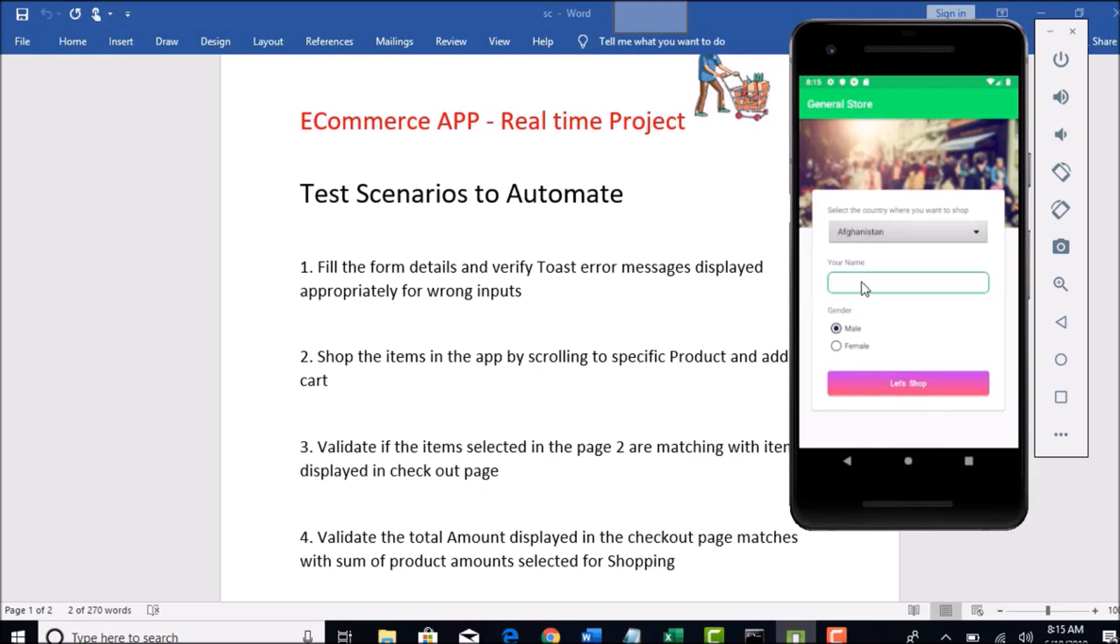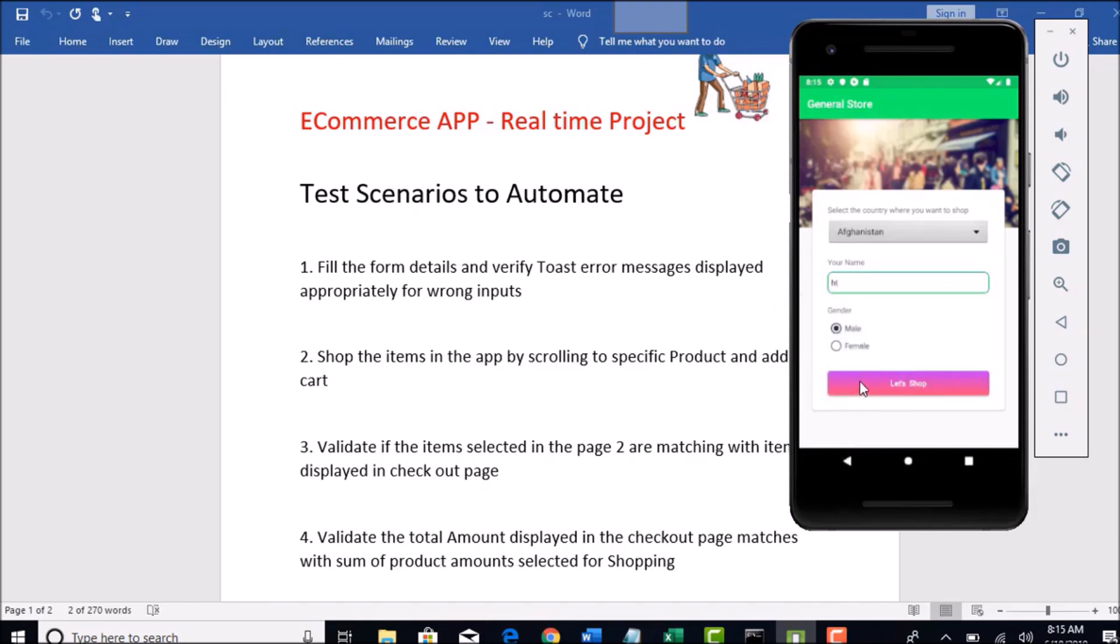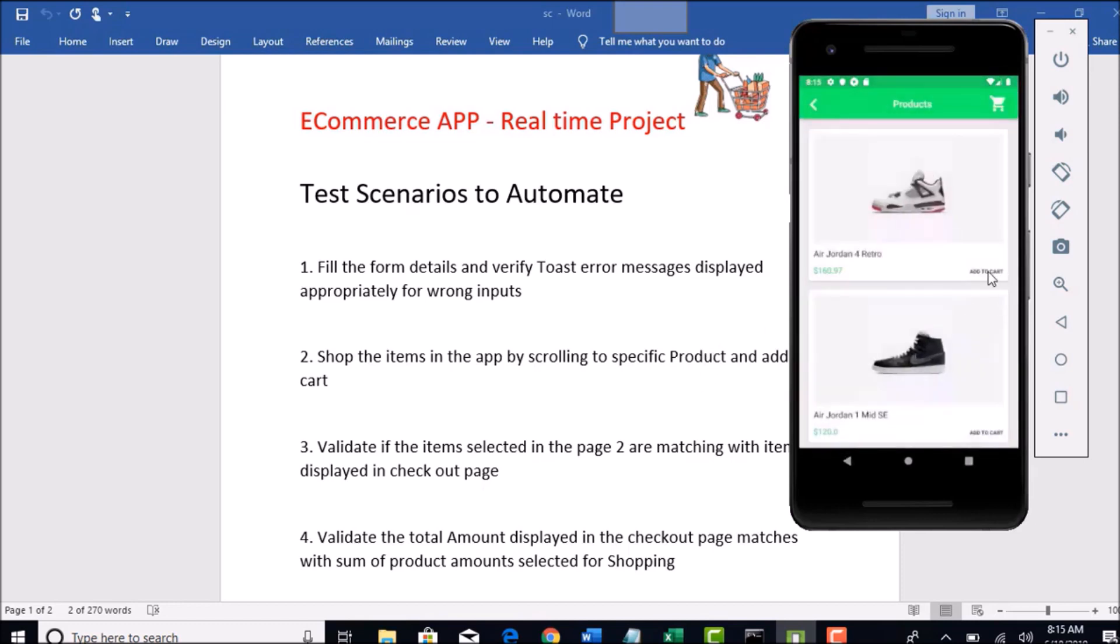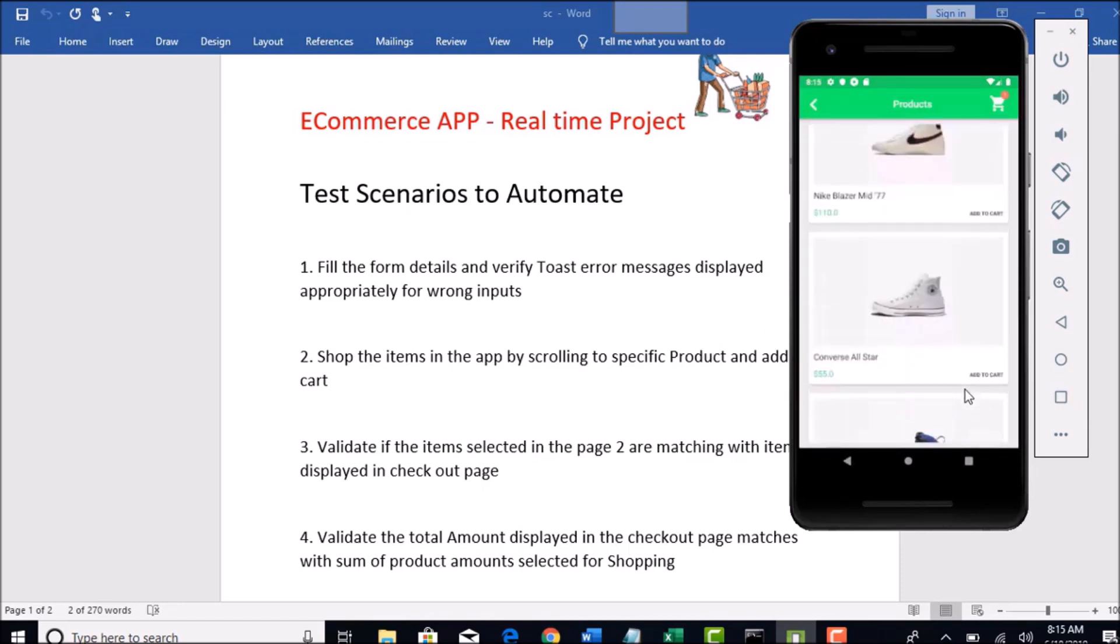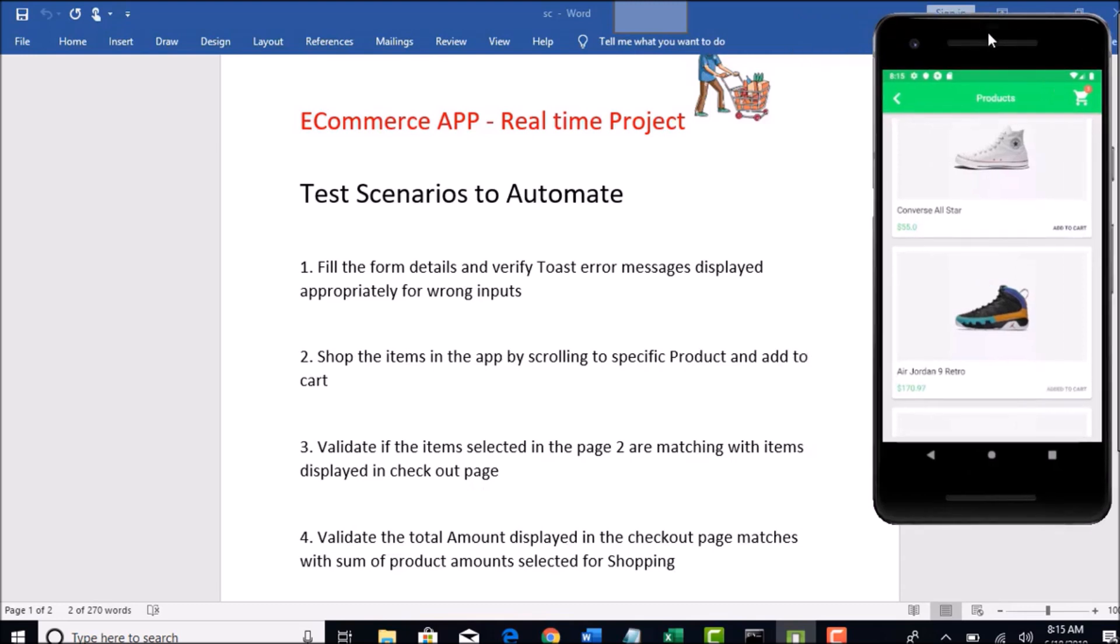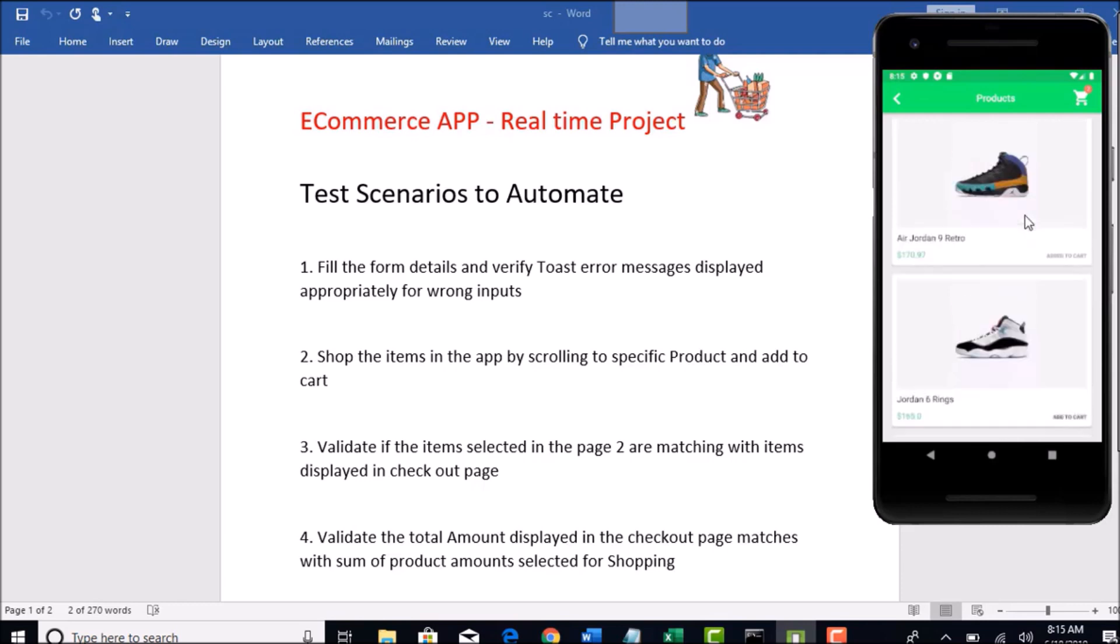Another test case is that you need to shop the items by scrolling to specific product. You need to select this, scroll down, and if you want to select another product called Air Jordan, you should be able to scroll down through your Appium code and scroll to specific product whichever you mentioned in your test case and you should be able to add to cart.